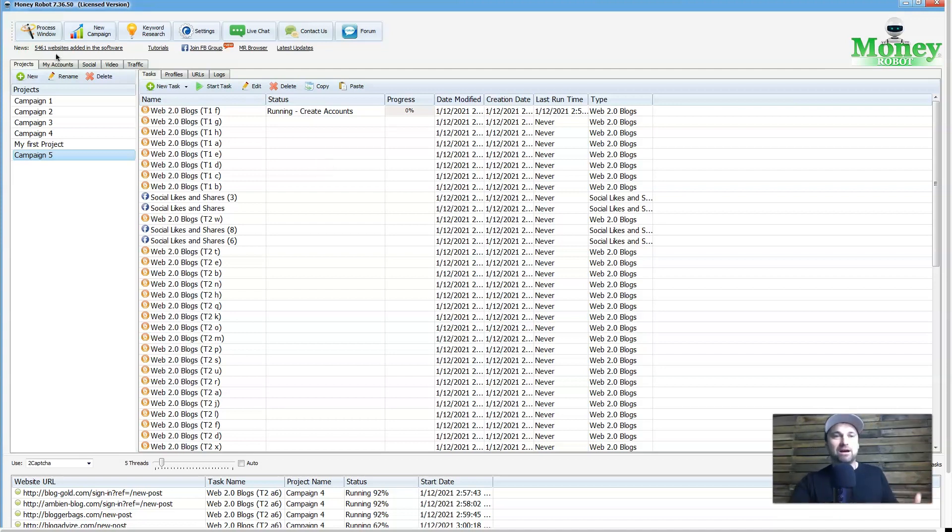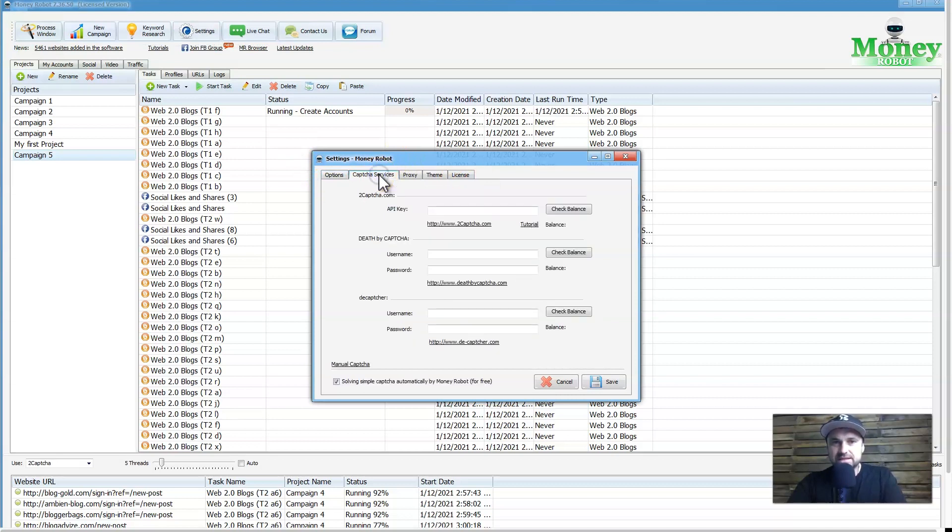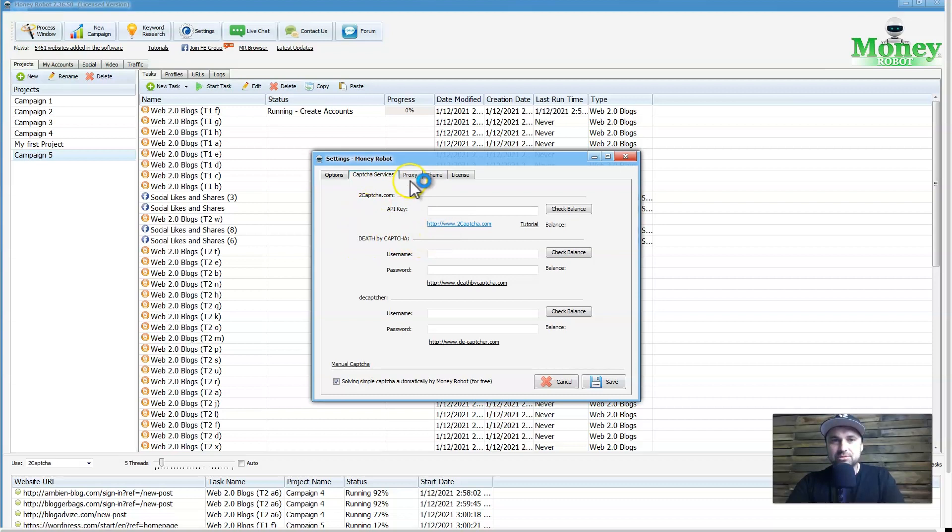Just before we continue, I'm going to go into the settings just to show a few things. If you come over to the capture services, you've also got some capture things to add in here. I haven't actually faced any reasons to have capture yet, so I'm not going to bother putting it in just yet, but it's there if you want it. My favorite is Death by Capture.